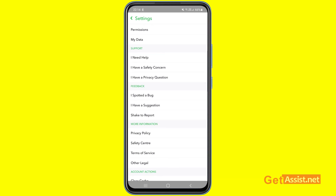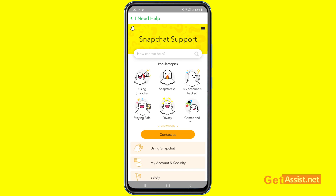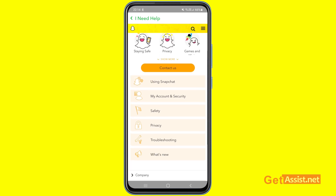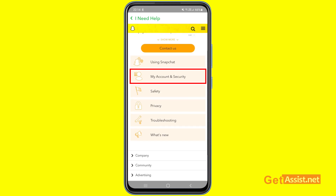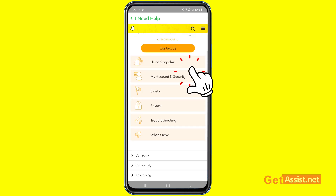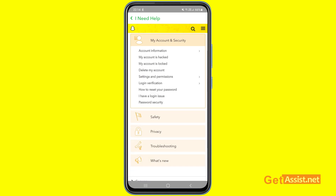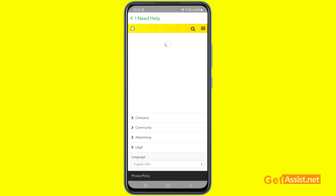Now scroll down and under the support section you will get the option 'I Need Help', so press that. This will direct you to the official Snapchat support page. From there go to 'My Account and Security' and you will get the option to delete your account, so press that.